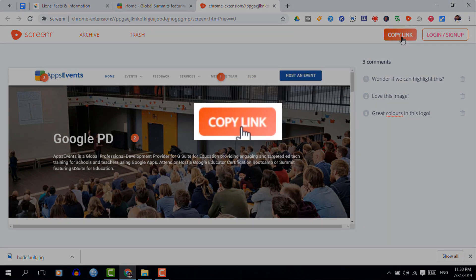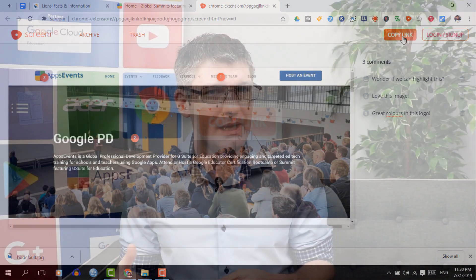This means it doesn't interfere with the website layout or with the images on the website. You can use this to take a screenshot of an image or a design and then ask follow-up questions. We've used this in design lessons and it's proven very successful when you're giving feedback or asking follow-up questions.